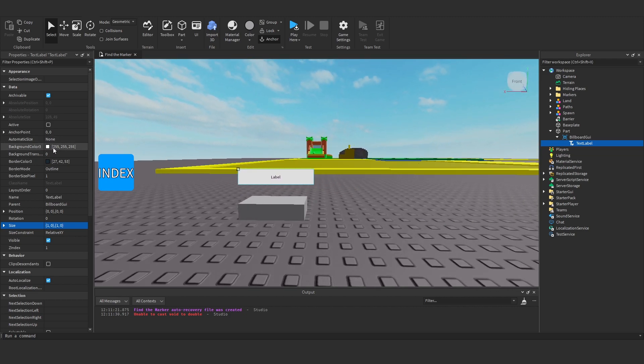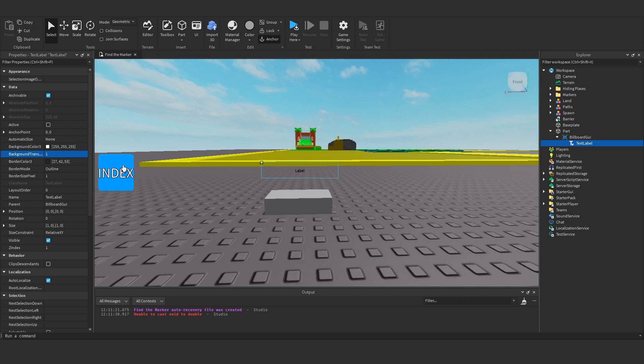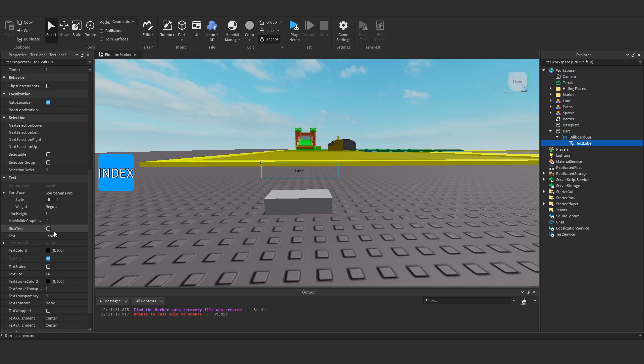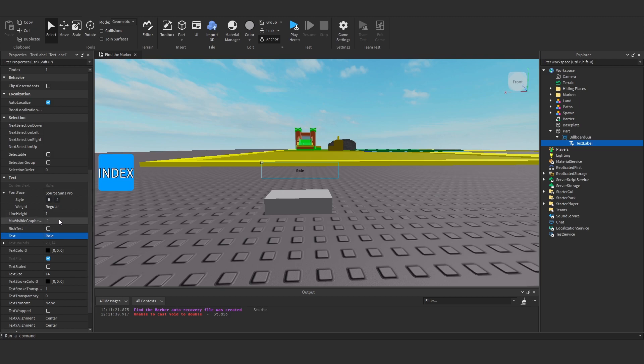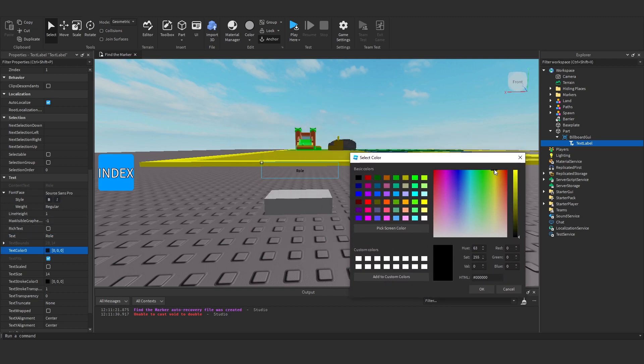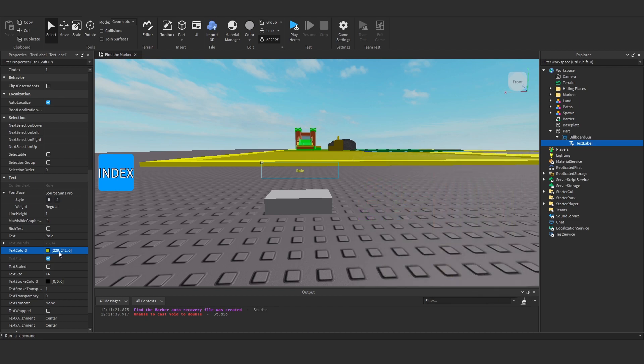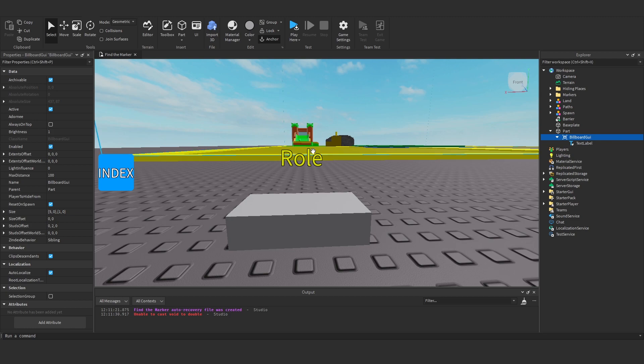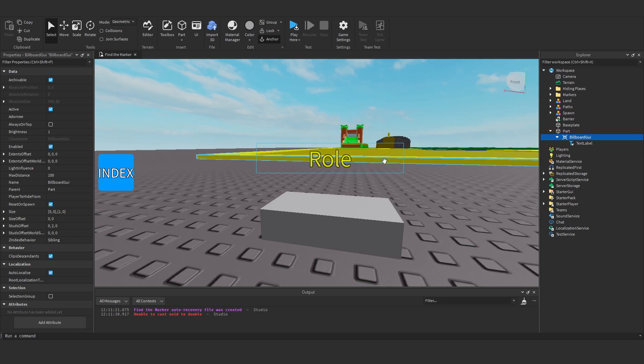And we want to maybe make the background transparency 1. And kind of play around with it here. So I'm going to make this label say, for example, developer. Now actually I'm just going to make this say role and make it whatever colour you want. Just design it however you would like. So I might make this a bit yellow. Scale it up. Give it a text stroke. Okay and once we've designed it how we want it to be.